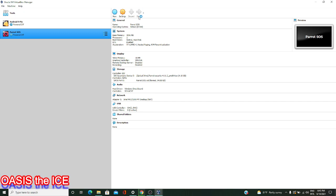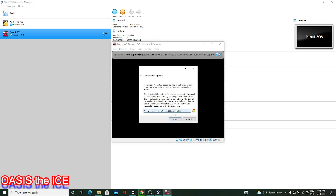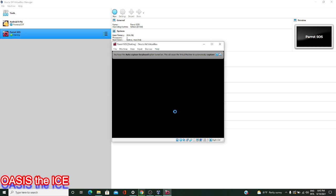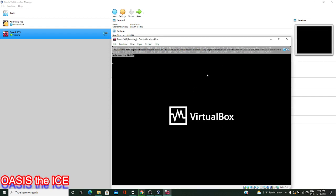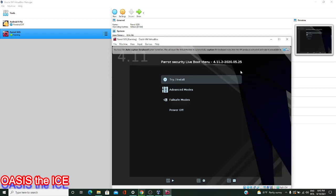We can start the virtual machine by going up top and hitting Start. You might get a screen asking you to select an ISO — make sure to go through the list and select Parrot Security if you're getting this, then hit the Start button. If things start up right, you'll see a few options. We want the very first option, so let's press Enter and get inside Parrot OS.